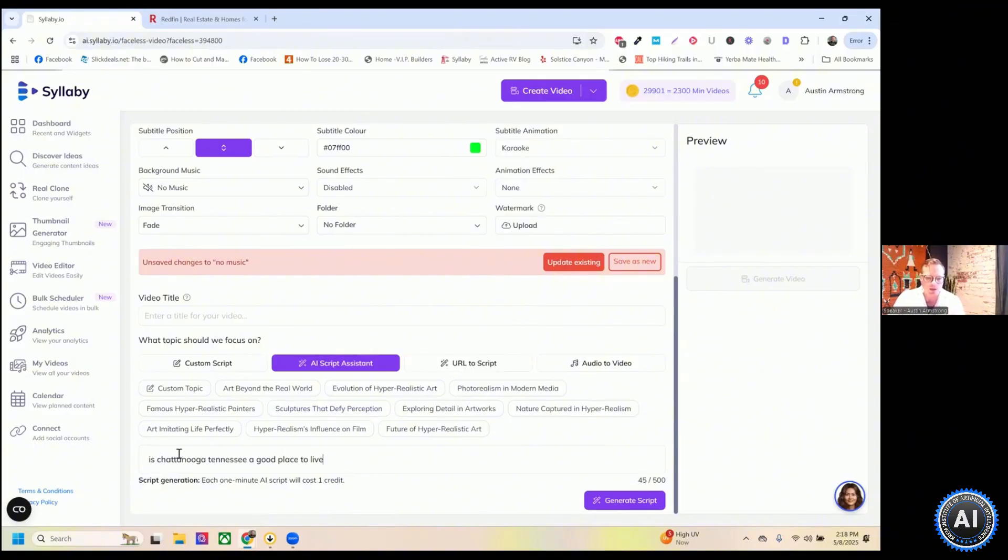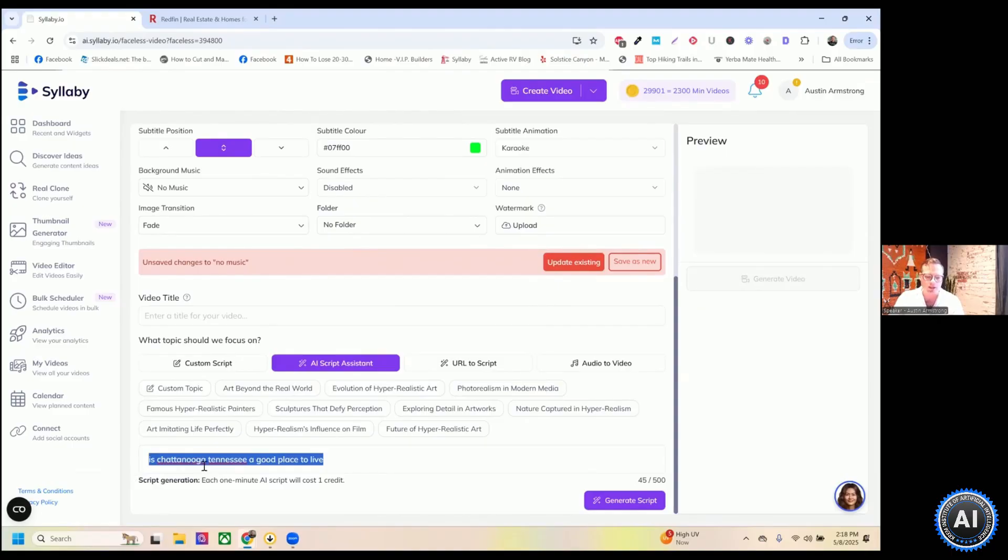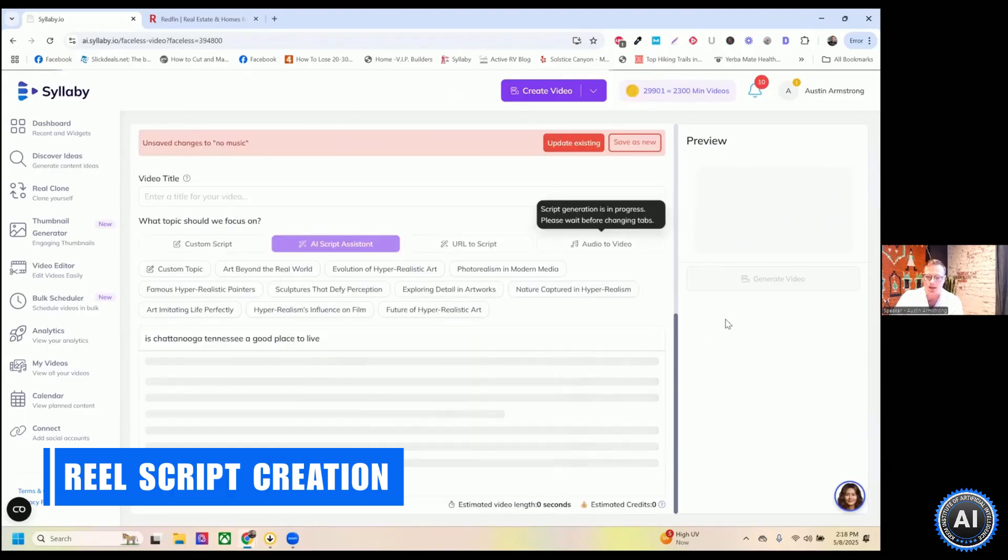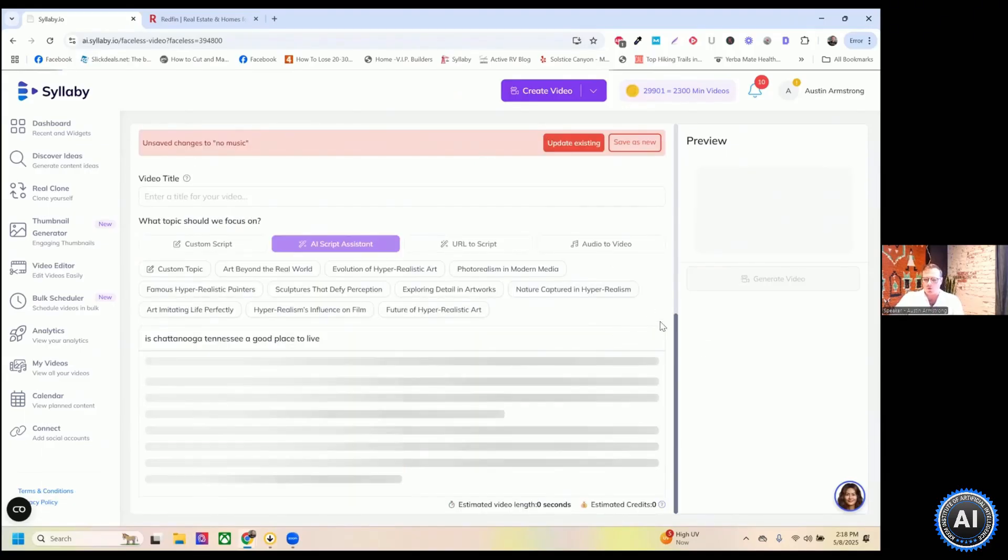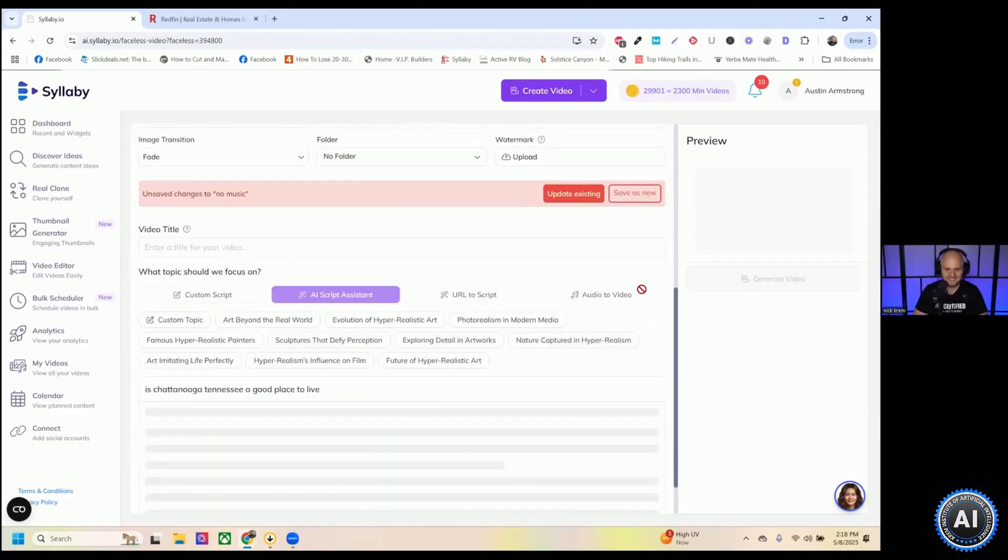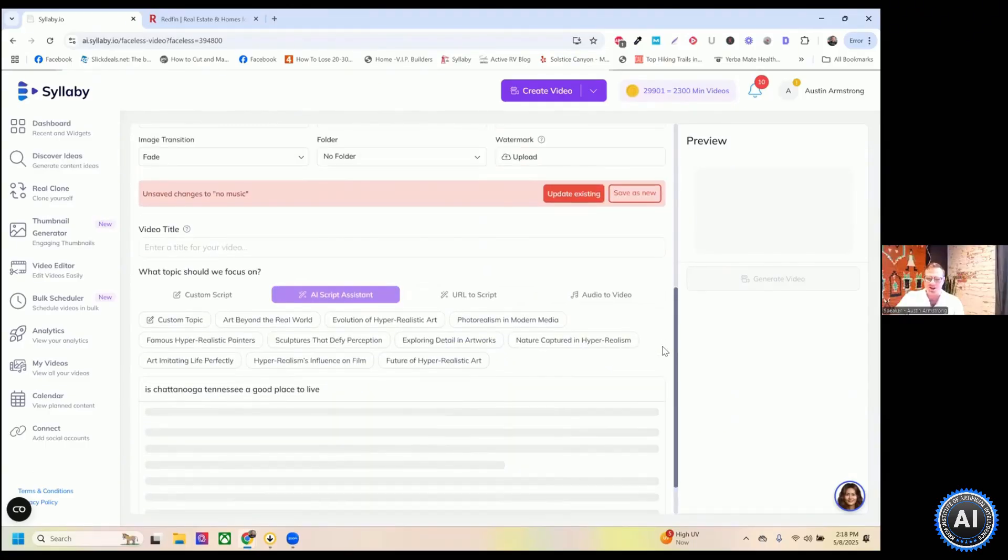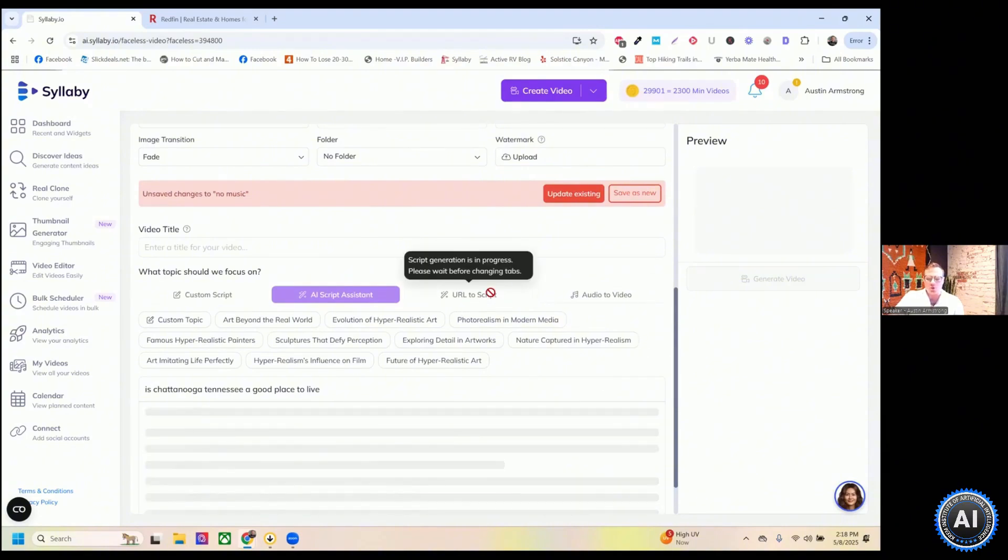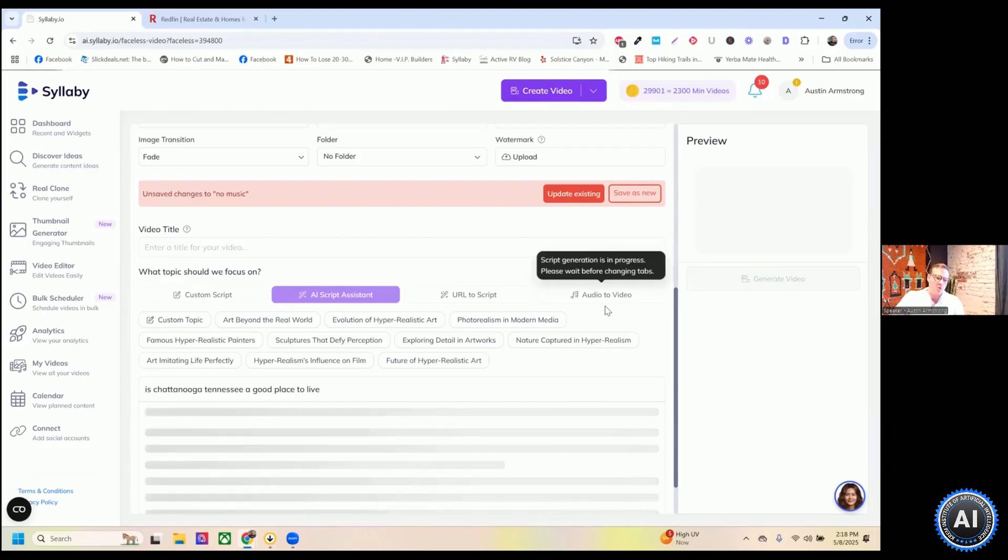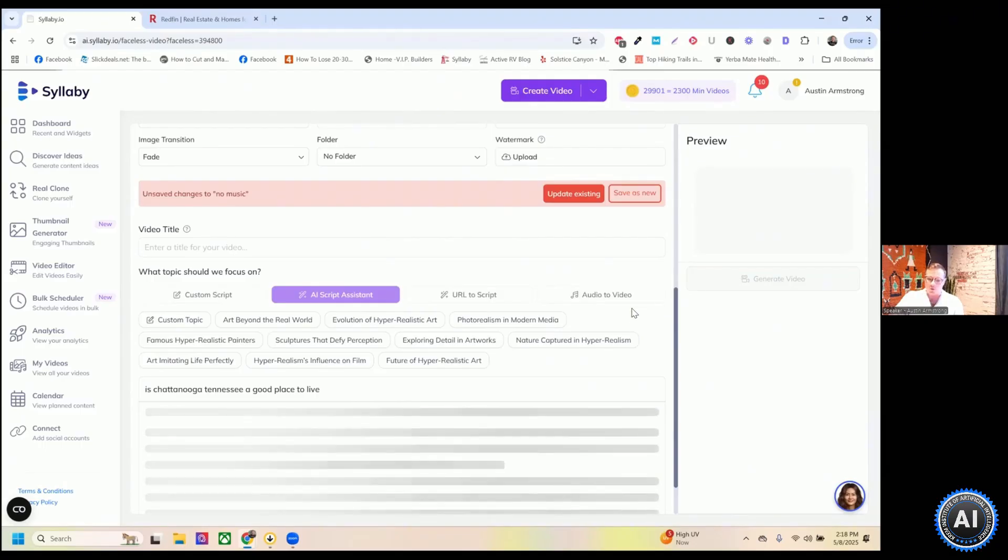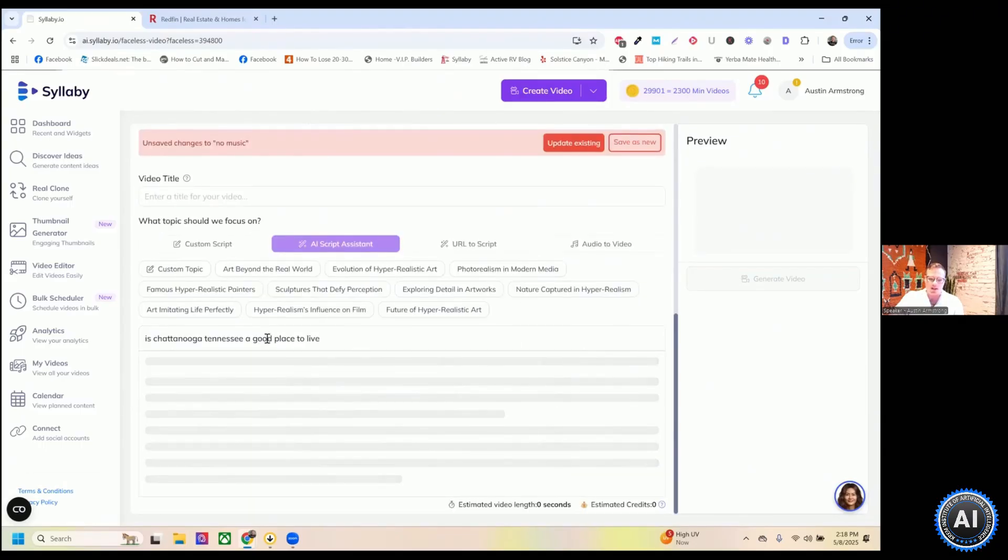You can see that topic pre-populated down here. So is Chattanooga, Tennessee, a good place to live? All you need to do is click generate script and it's going to generate that script for you. It's going to take a second because it's going to generate a whole video script on why Chattanooga is a good place to live. But you can do URL to scripts and audio to video as well. So you can upload a podcast, audio file or your own voice note recording or anything like that.